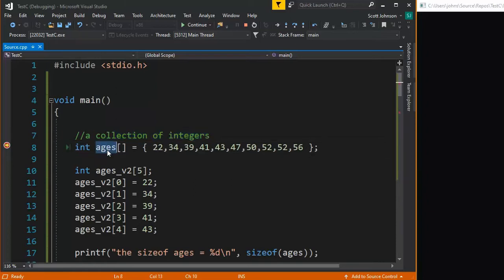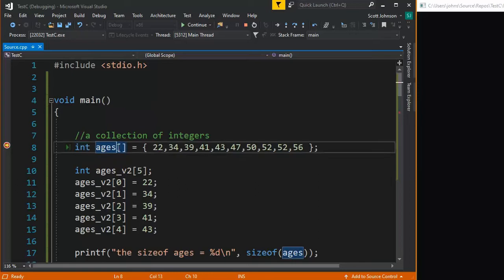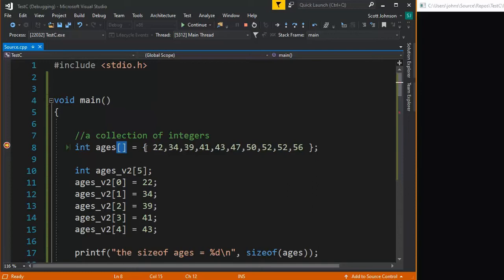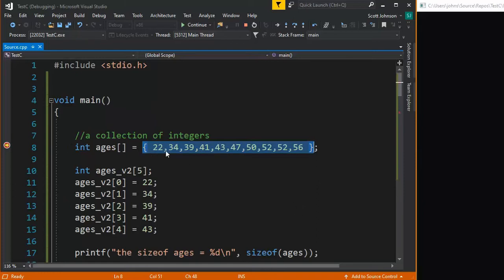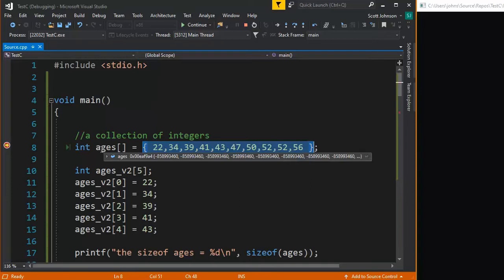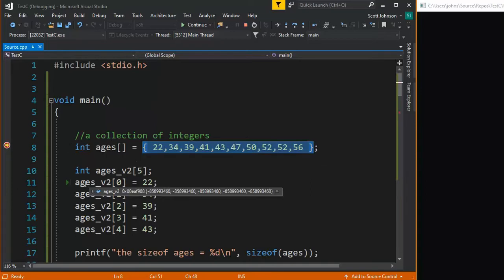You can see here that I have a variable of type int, the open and close square brackets kind of tell me it's an array. And here I'm going to initialize it with this set of integer values. The beautiful thing about this is I don't need to go out and count these and ages will automatically tell me how many is in there.